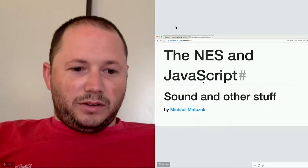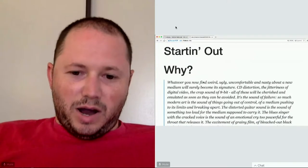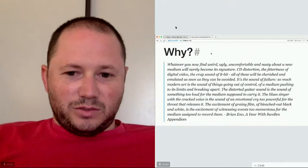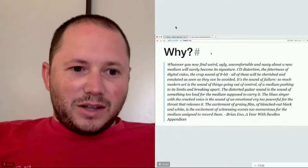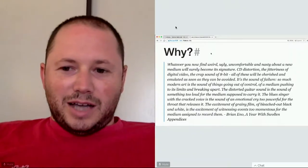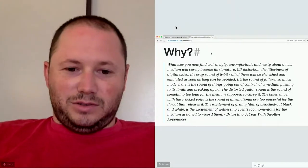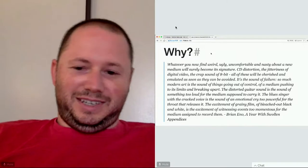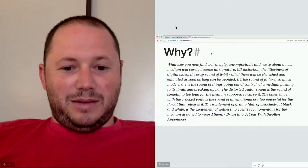Part one: starting out. A lot of people have asked me why I even started doing this stuff. I came across this quote by Brian Eno: 'Whenever you find what is weird, ugly, uncomfortable, and nasty about a new medium, it will surely become its signature.' For example, CD distortion, that crispy 8-bit sound - he calls it crap sound - but he says all of these will be cherished and emulated as soon as they can be avoided.